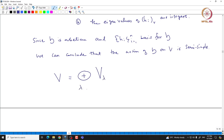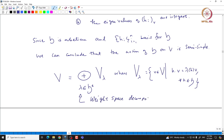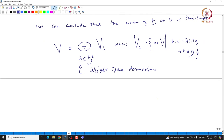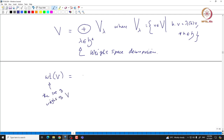We define V as a direct sum of V_lambda, lambda in H*, where V_lambda is given by those vectors in V such that the action of H is given by lambda(H) for all H in H. This is called the weight space decomposition. The V_lambda are called weight spaces, but we will only be interested in the spaces which are non-zero. So we define the set of weights Wt(V) to be those lambda in H* such that V_lambda is non-zero.